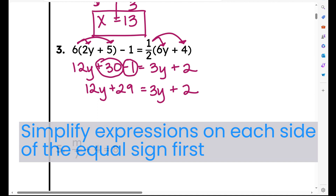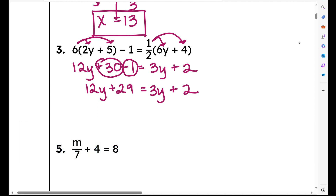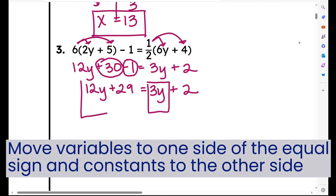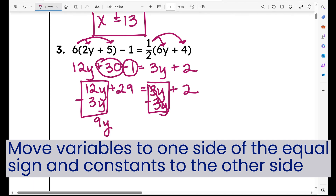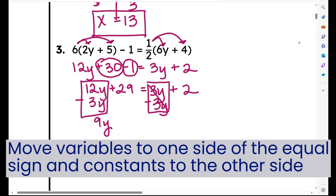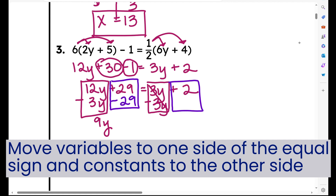Because I have a variable on both sides of the equal sign, I need to move the variable to one side. I'm going to subtract 3y — that'll move it from the right side. What I do to one side, I have to do to the other. 12y minus 3y is 9y. At the same time, I'm going to move the constant: I subtract 29 from both sides. So I have 9y equals 2 minus 29. Using integer rules, I get negative 27.